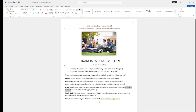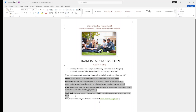Step 10: we want to delete 'a job usually available on campus,' including the bullet point. Make sure we delete it correctly. Step 11: emphasize the workshop list from the paragraph beginning with 'Grant' to the paragraph beginning with 'Work Study.' We want to emphasize that.